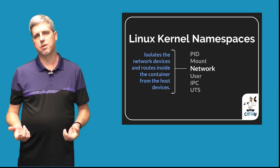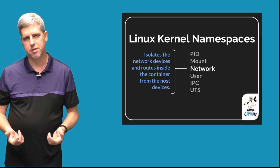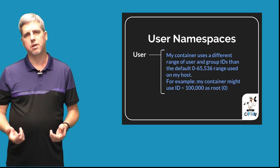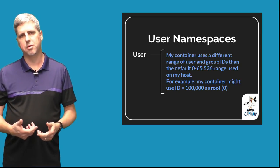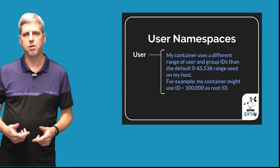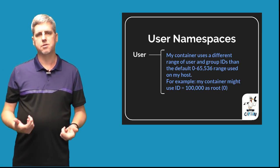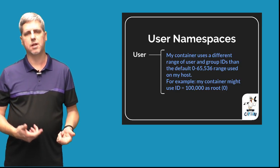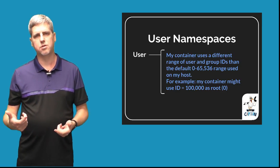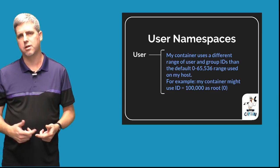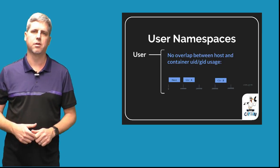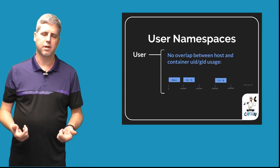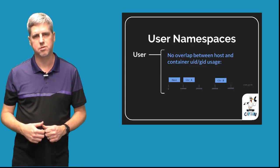Similar to these three namespaces, user namespaces adds this ability. It won't be about visibility because IDs are just a number on the system, but the user namespace allows us to shift the range of user IDs used inside our container so they're separated and different from the user and group ranges used on the host.